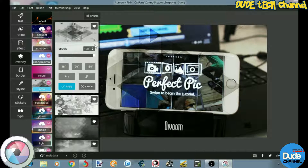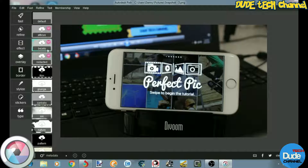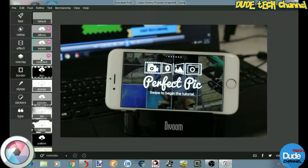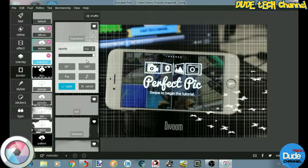Then another thing we have is frames for your pictures. You can choose which frame you like, which effect or frame you want, and then add it to your picture and customize it as well.